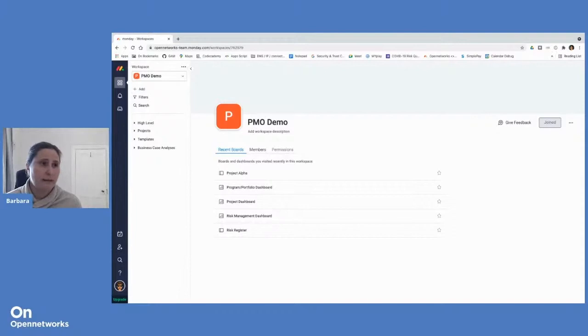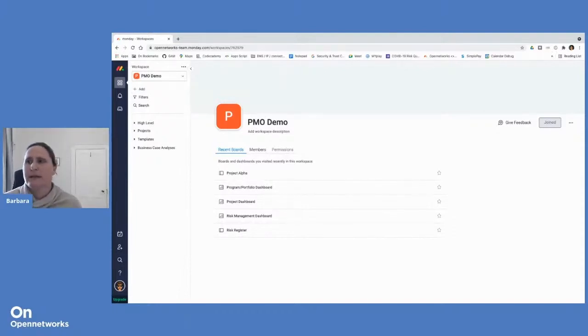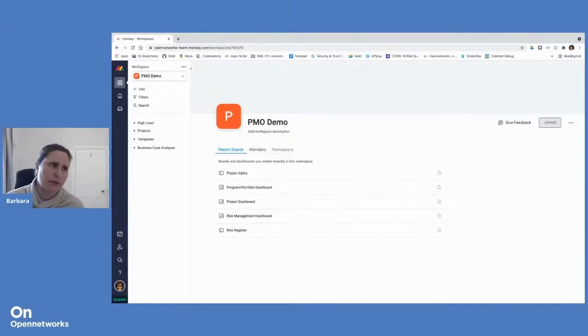But I think by showcasing their particular solution will really show you the capabilities that Monday has in project management.